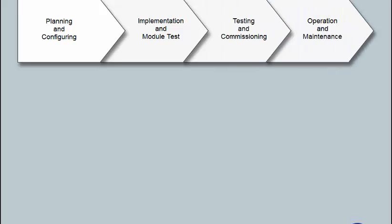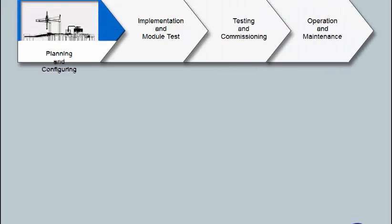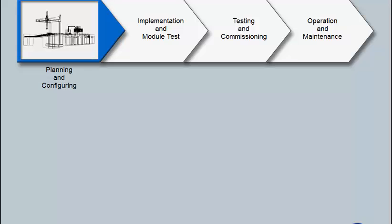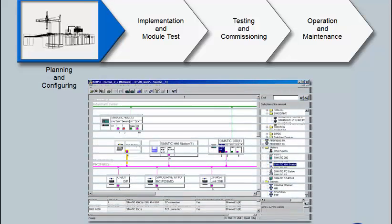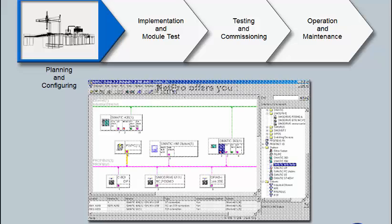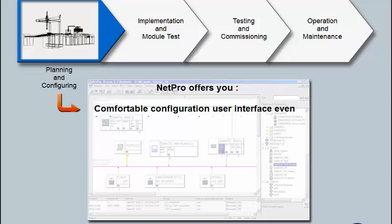The communication relationship between individual stations and components of a plant must first be configured. The NetPro tool, integrated into the SIMATIC Step 7 development environment, supports you with its graphic procedure and clear display. NetPro offers you a comfortable configuration user interface, even for large and complex plant structures.